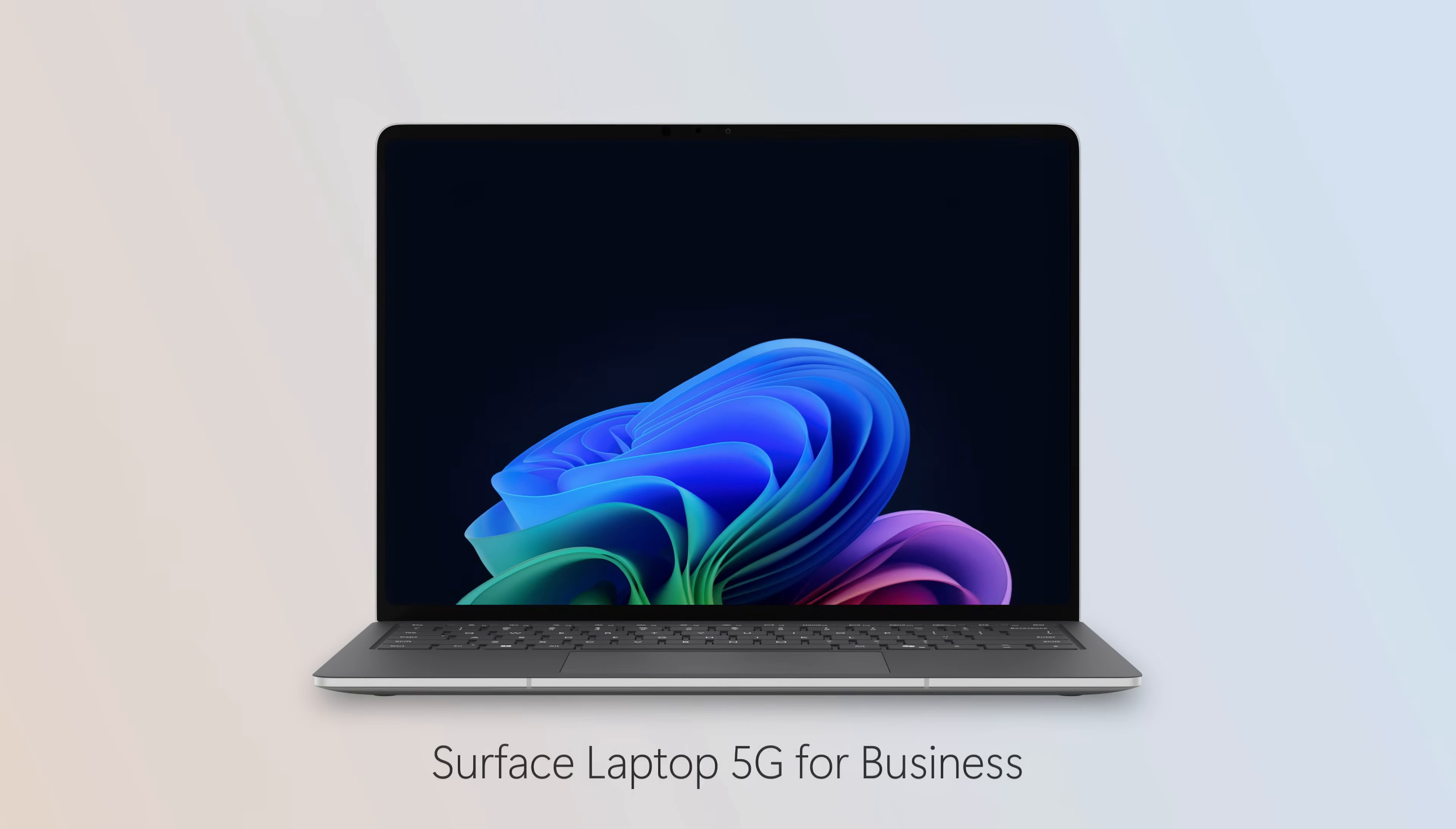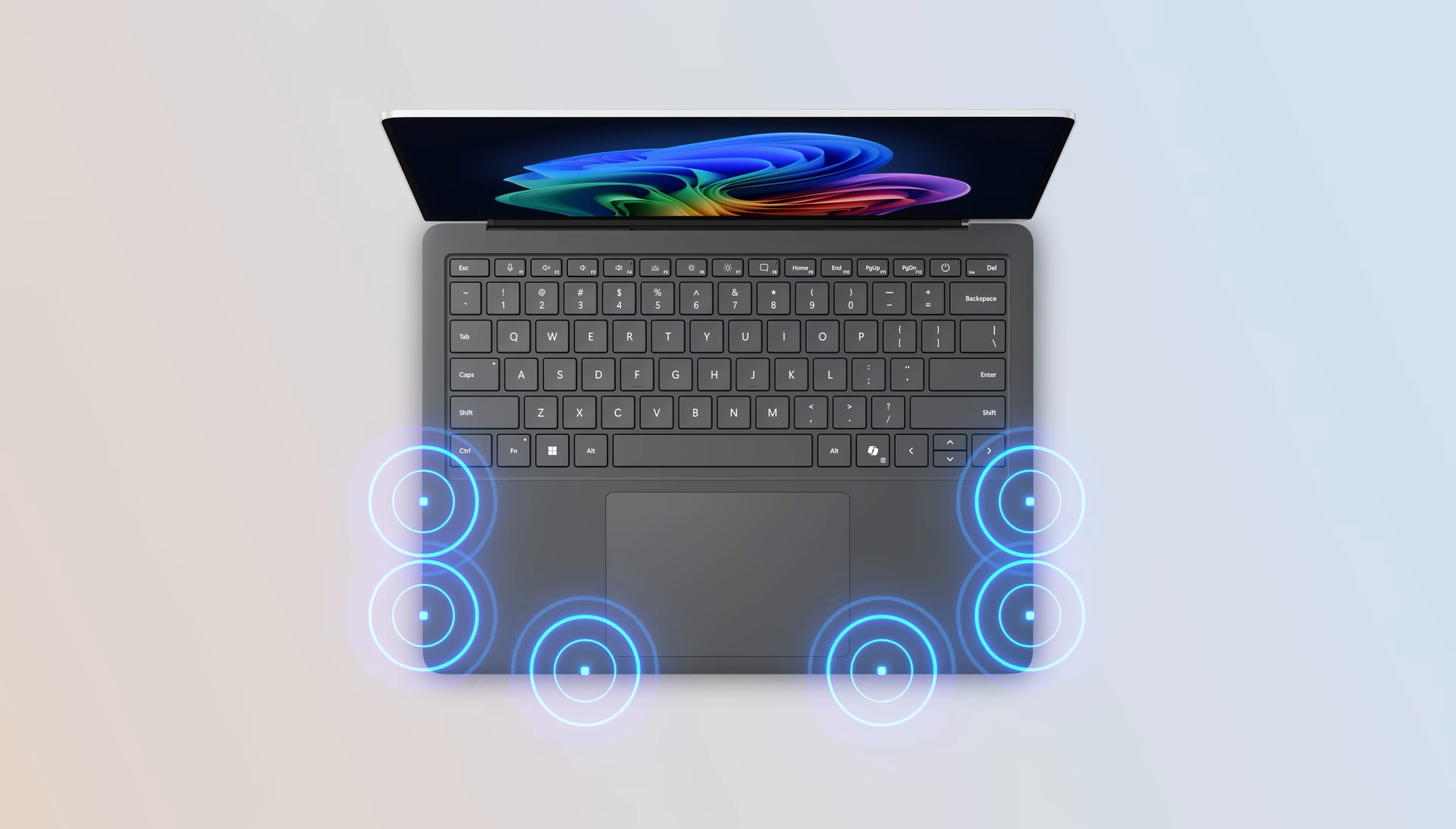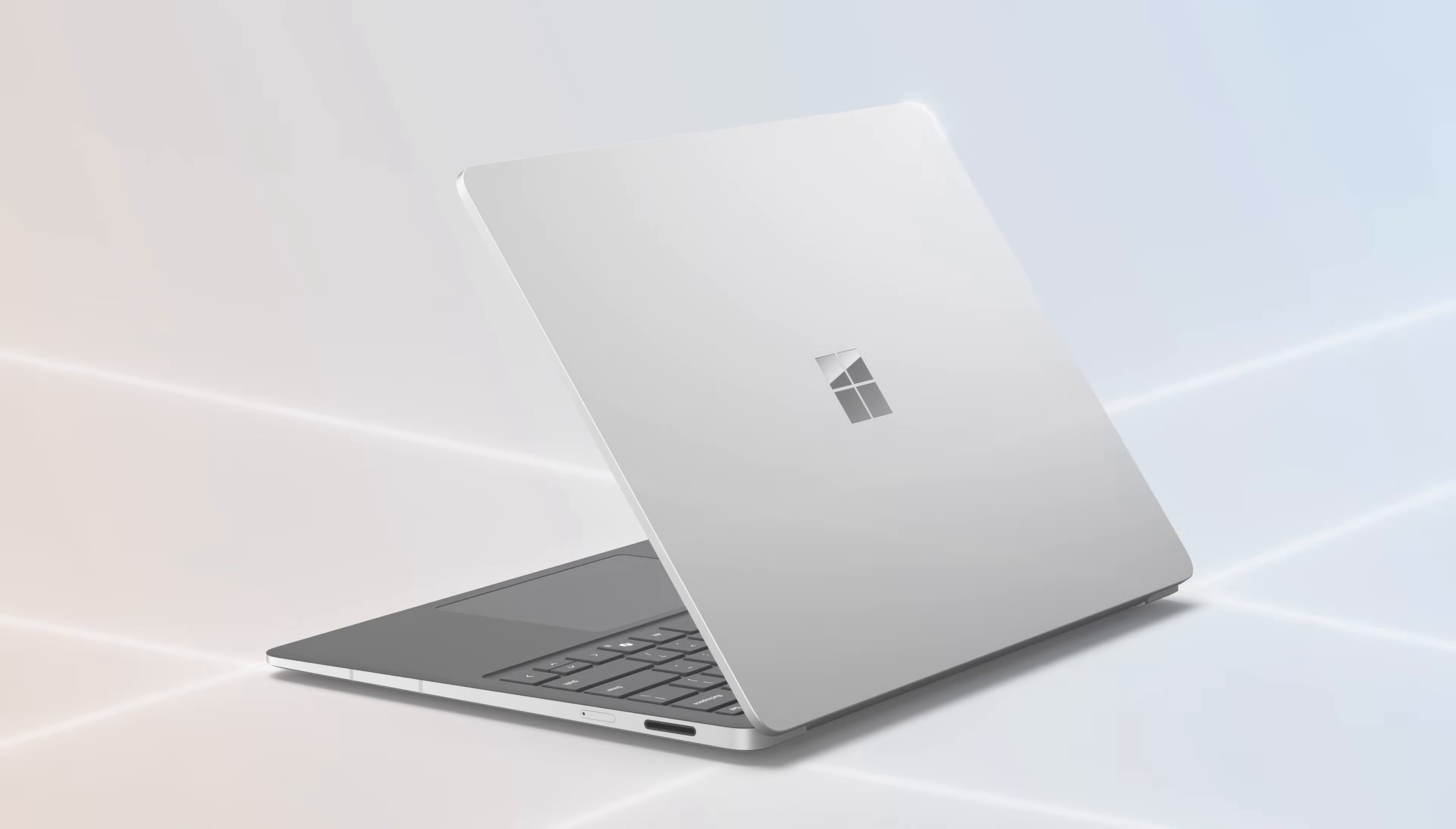Surface Laptop 5G for Business with Intel Core Ultra Series 2 processors brings together intelligent connectivity, ultra-fast performance, and premium design.